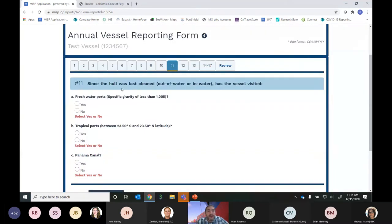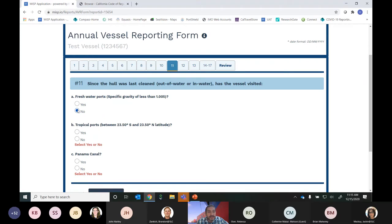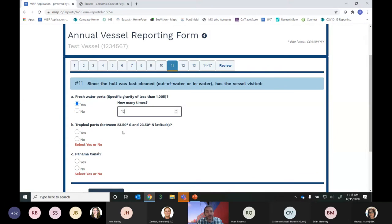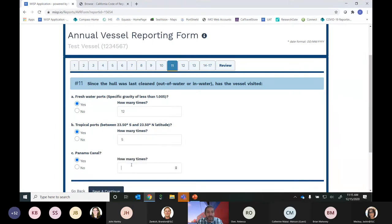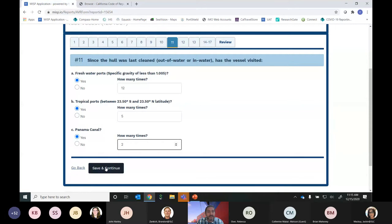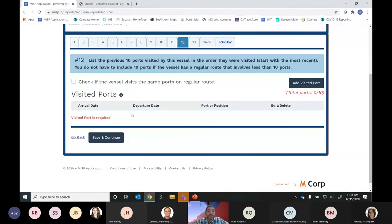Question 11 asks: since the hull was last cleaned — out of water or in water — has the vessel visited fresh water ports, tropical ports, or transited through the Panama Canal? If the answer to any of these is No, you move on. If Yes, you indicate how many times: for this example, 12 times through fresh water ports, 5 times in tropical ports, and twice through the Panama Canal. Then hit Save and Continue.